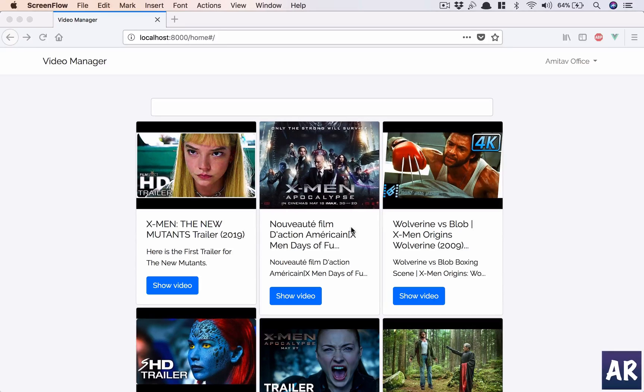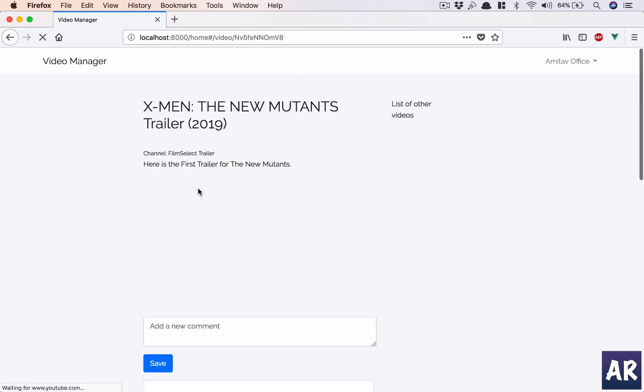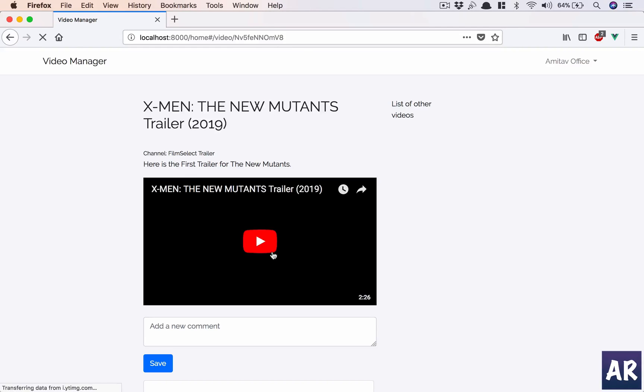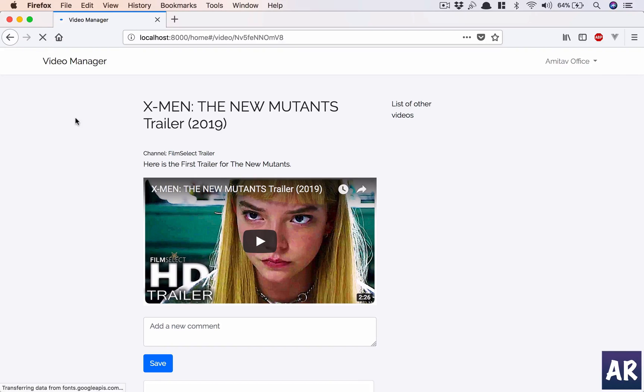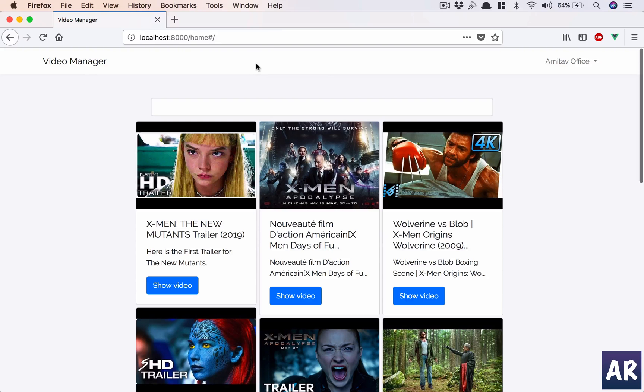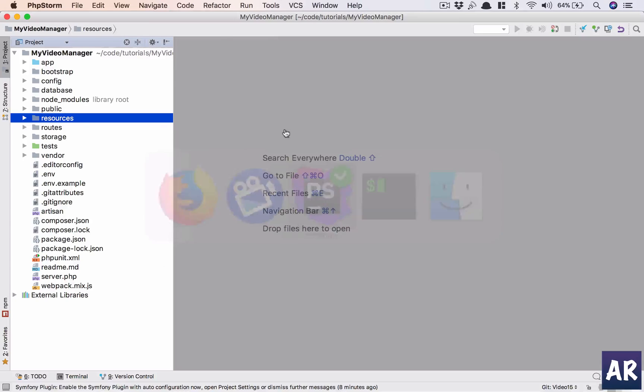If I right now click on this particular video, I'm able to go to this page and see the video. But if I refresh or directly try to go to that page, I'm redirected back. There's a very good reason for that.